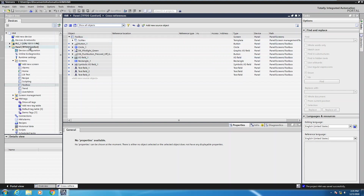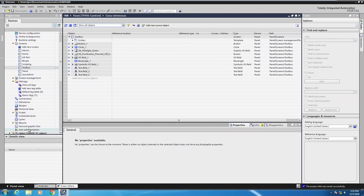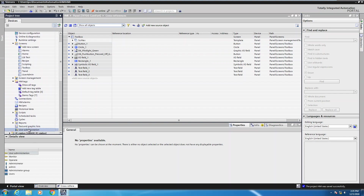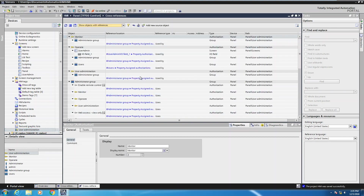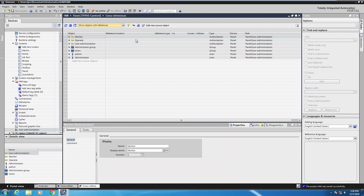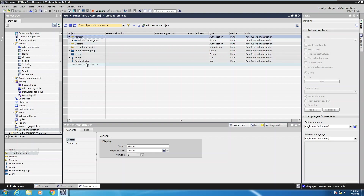The next thing I'm going to do is move over to my project tree, scroll down, and find user administration — another area where I like to use the cross-reference. If I right-click on user administration and select cross-references, that will bring up the cross-reference information for the user administration configured in this project. I like to minimize so that when I'm starting out I can see where things are being used. The first three entries, which I find very useful, are the authorizations defined within this project. Looking at the monitor authorization, it's really not used anywhere except where it's defined in the administrator group.